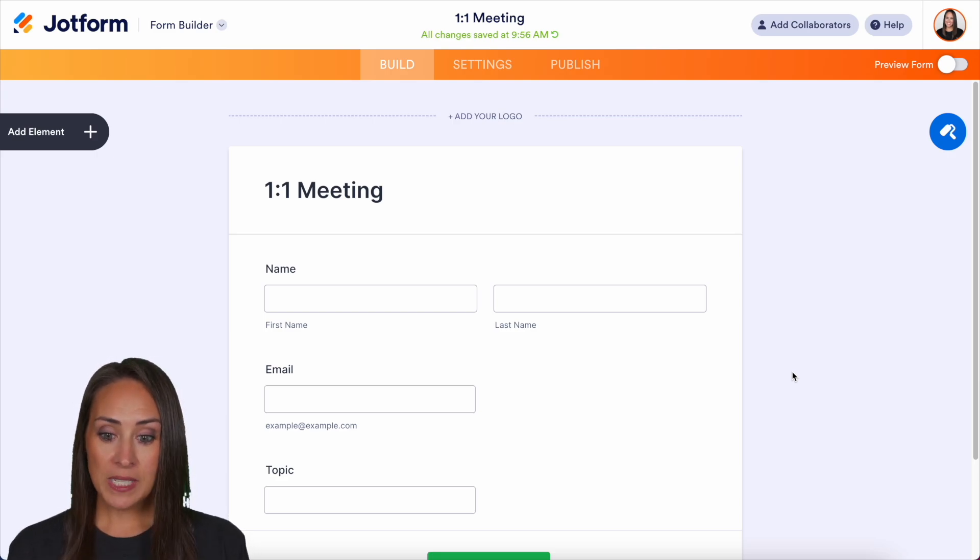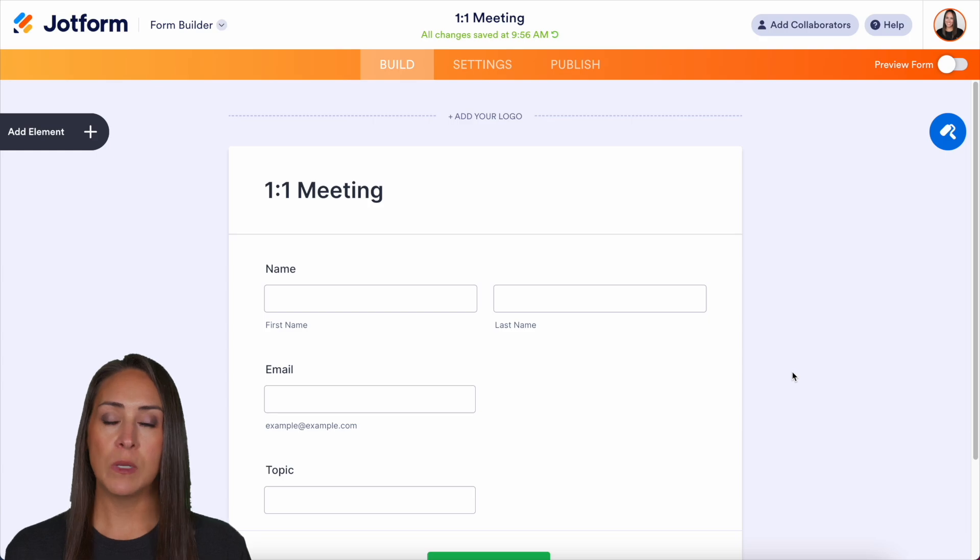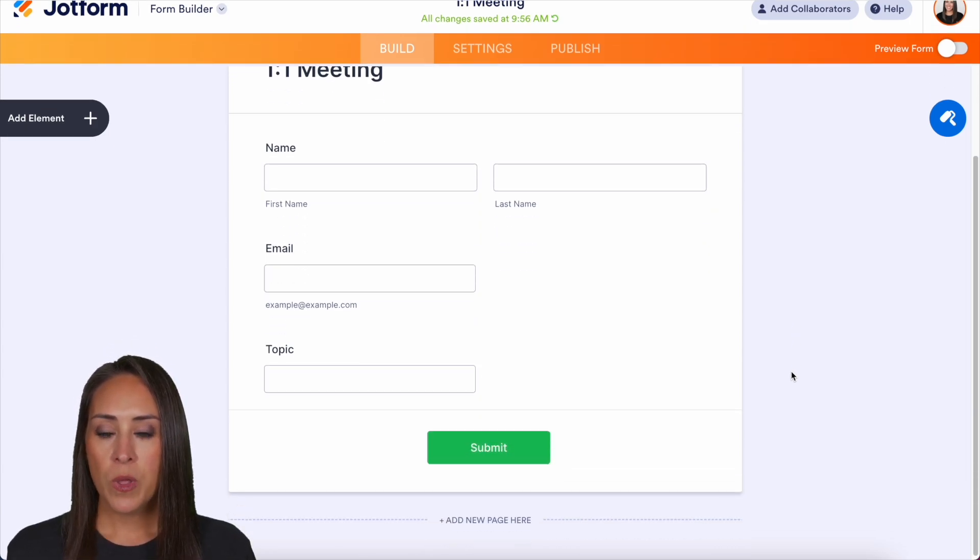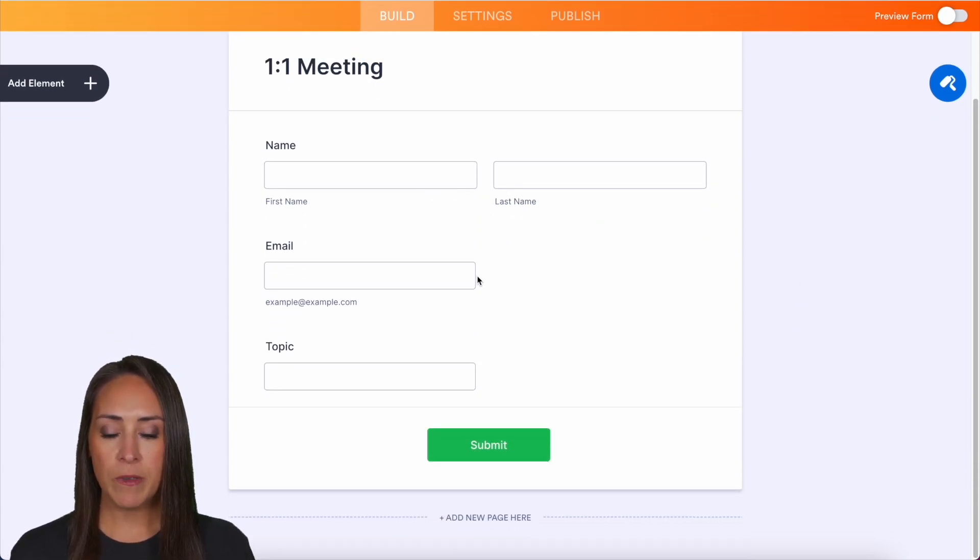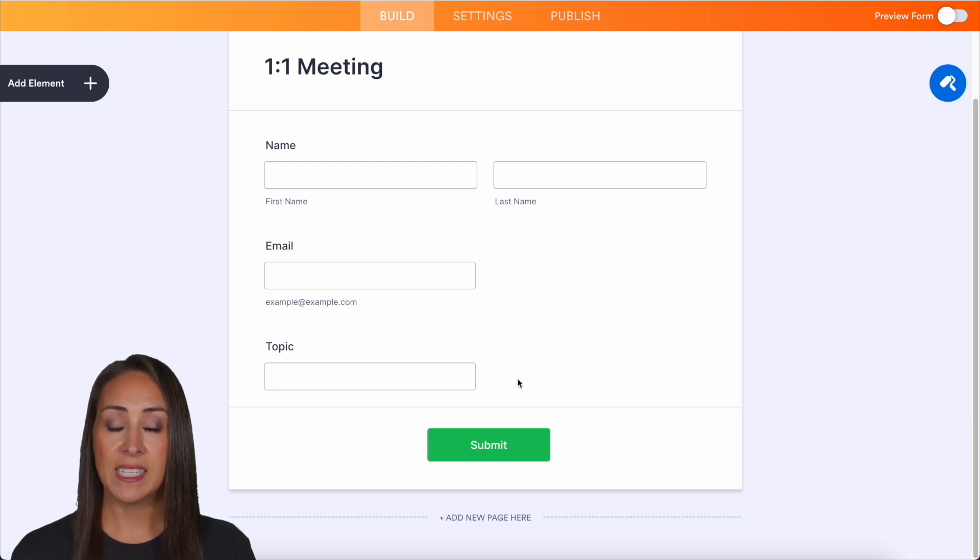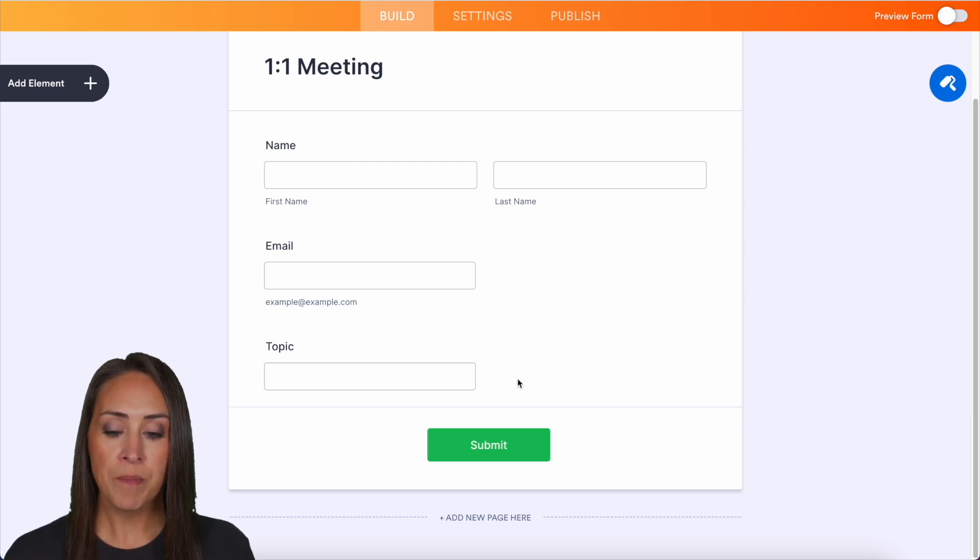As you can see, I'm currently in a form, a very simple form called one-on-one meeting. We also have a simple name field, email field, and a short text field that has their topic.